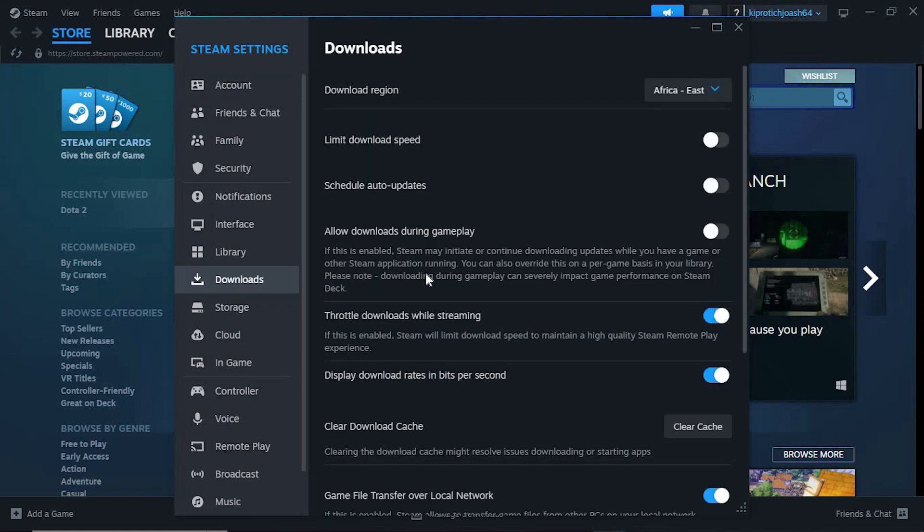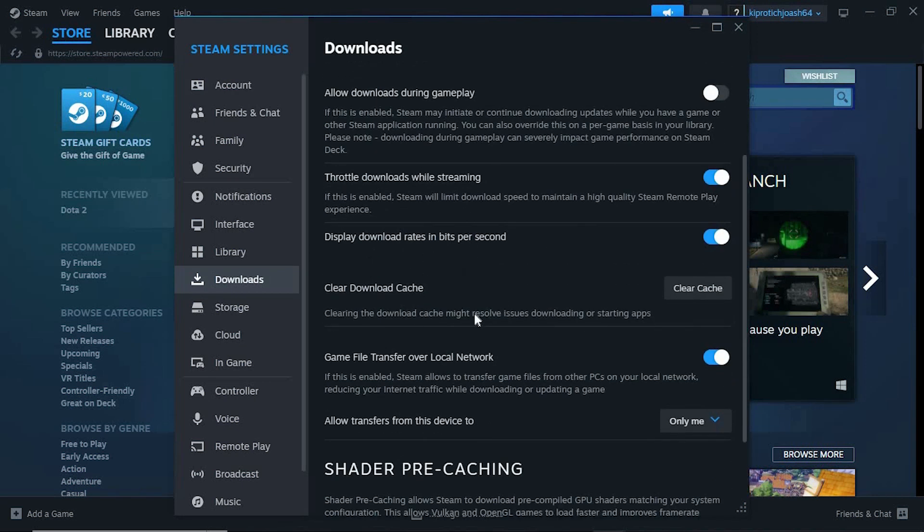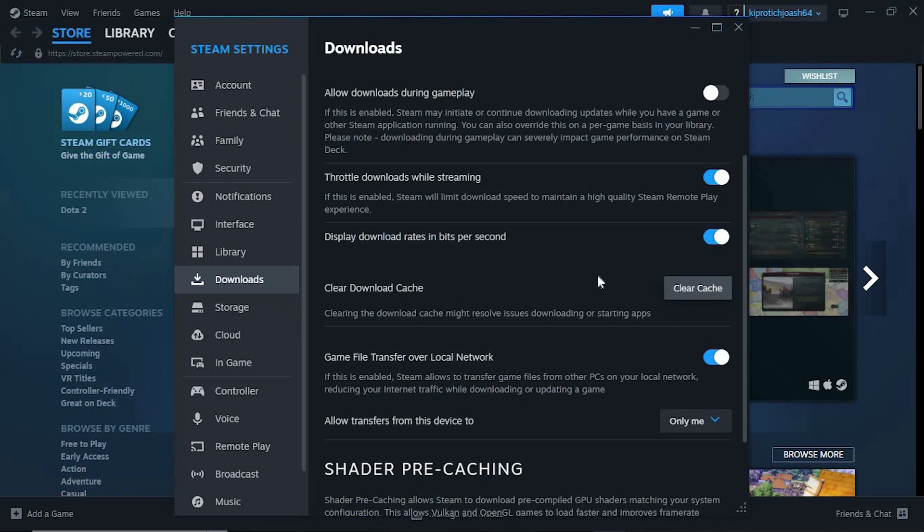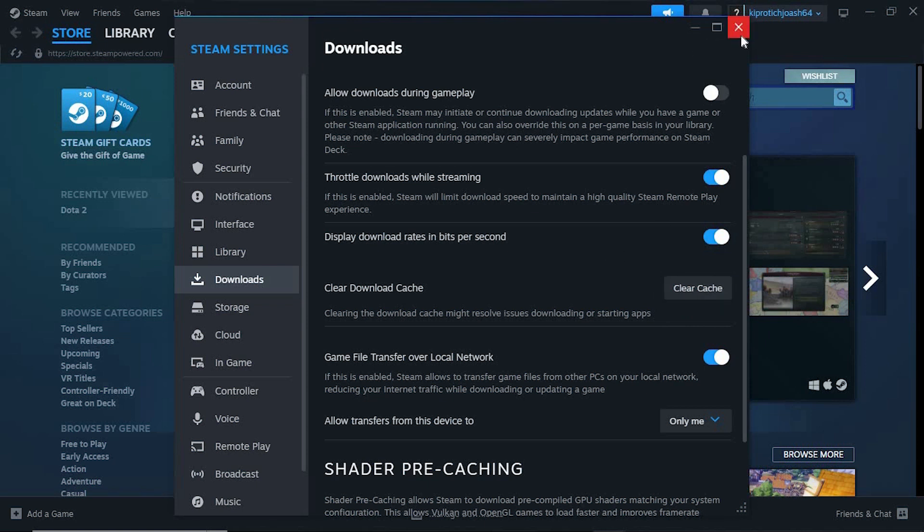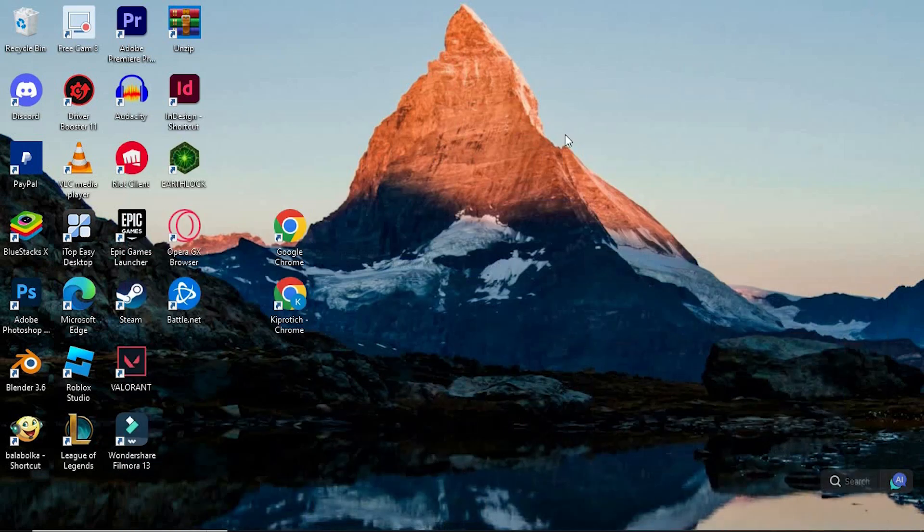Once in, you will see an option written clear download cache. Click on clear and you should be done successfully. Yeah, that's how to fix Steam game updates stuck at pause. Thank you for watching.